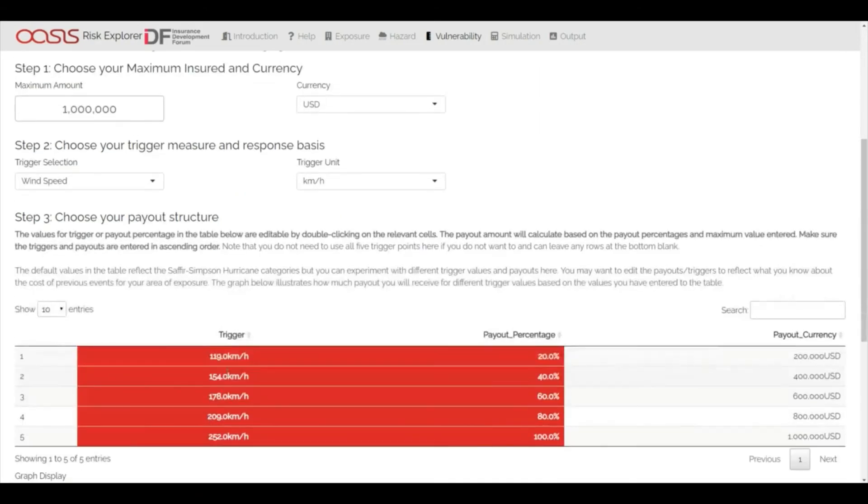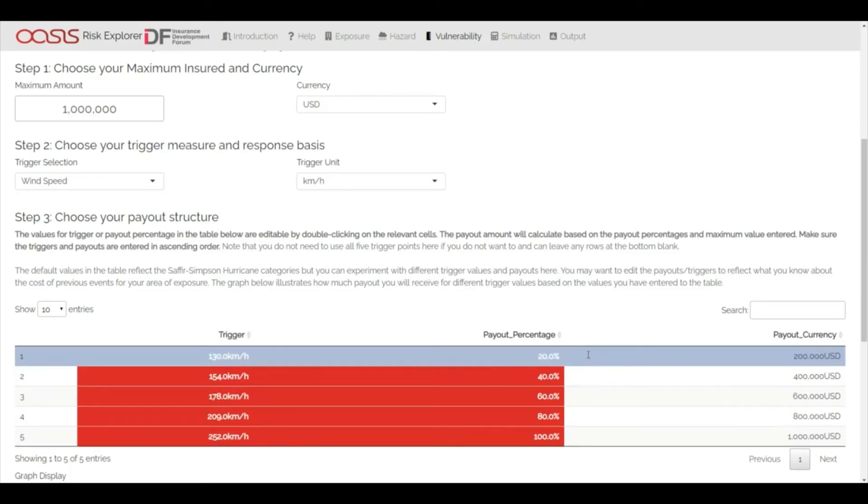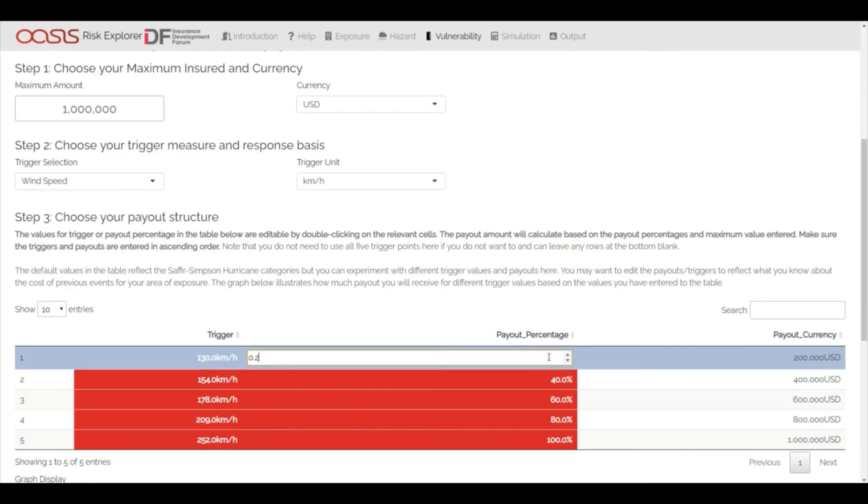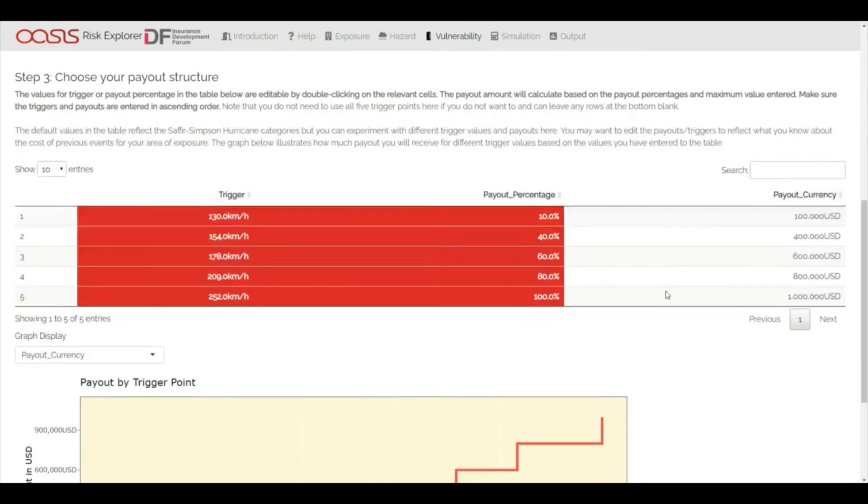You can enter single or multi-step payouts and set triggers at different intensity levels. This makes it simple to see how insurance terms translate into payouts for different magnitudes of events.